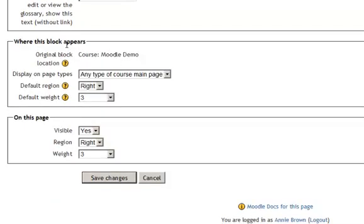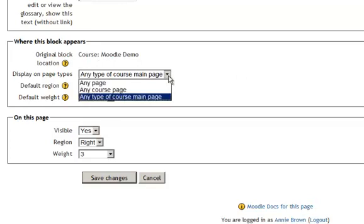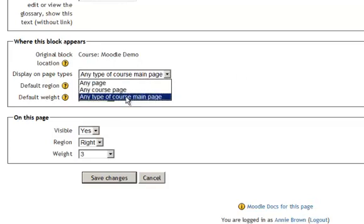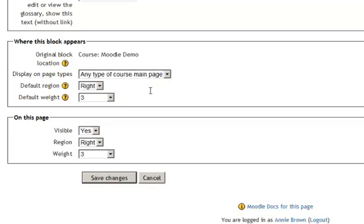Where the block appears. I can say I want it on the course main page, on any page, or any course page. I only want it on my course main page. I don't want them to see it everywhere else.